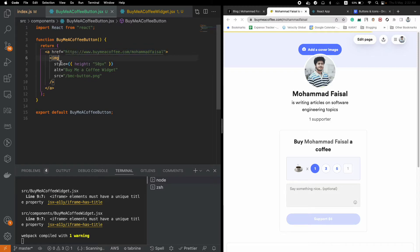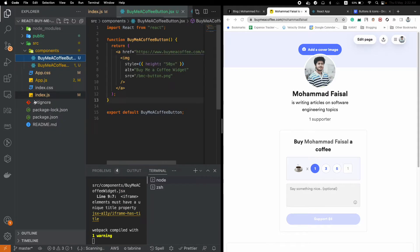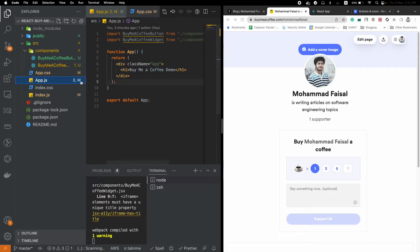In this component, you have to create a link that will take you to your Buy Me a Coffee homepage. I have created this particular URL and just pasted it here. I have added some styles and rendered that image.